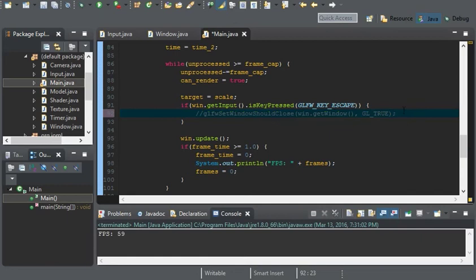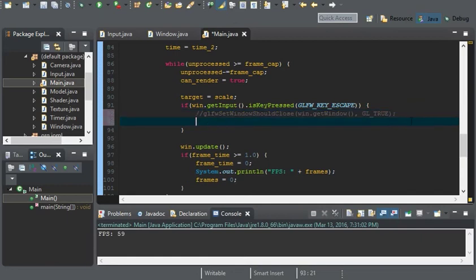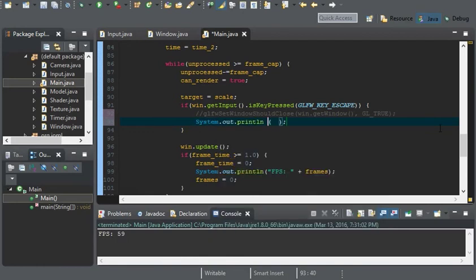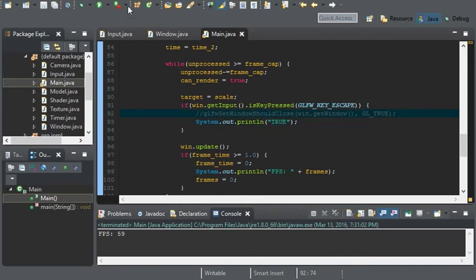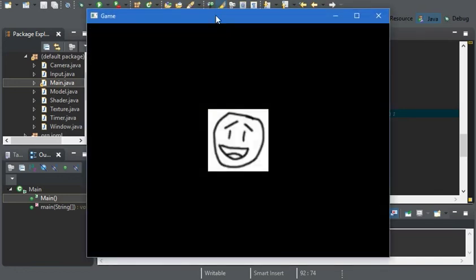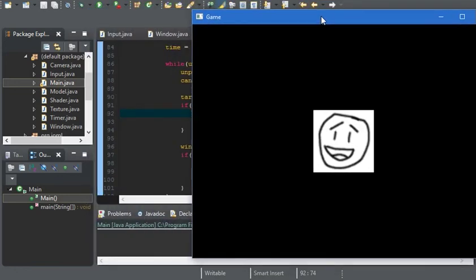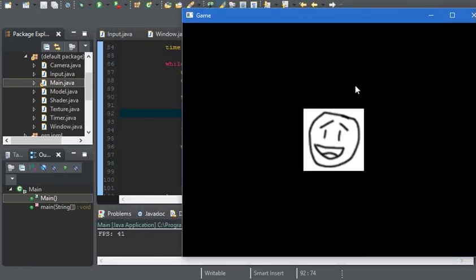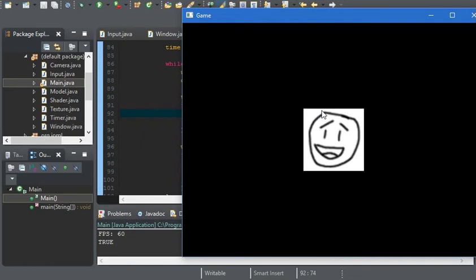But, as to show that it'll only return true for one frame, we'll have it print out true. So now if we run it, and I'll move this over here, if we press escape and we hold it down, it shouldn't be printing out a bunch of trues. It should only print it out once, like it's doing.